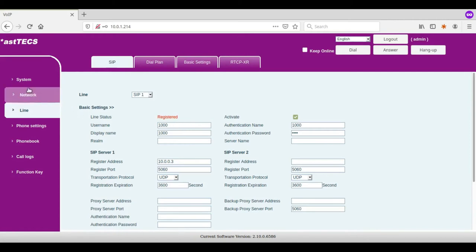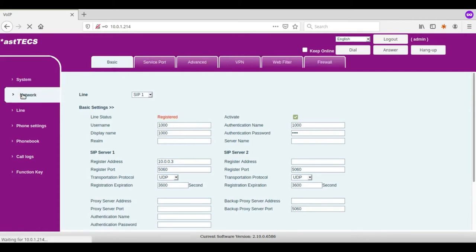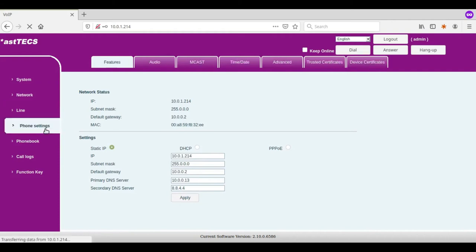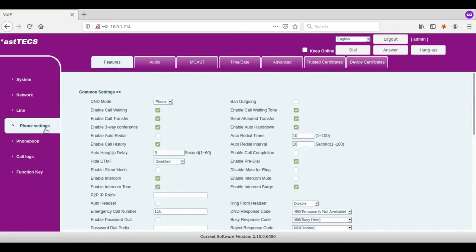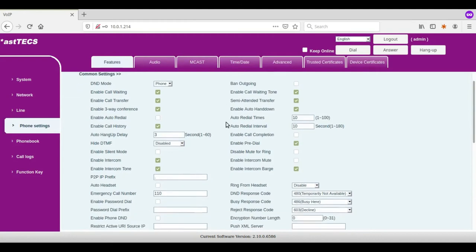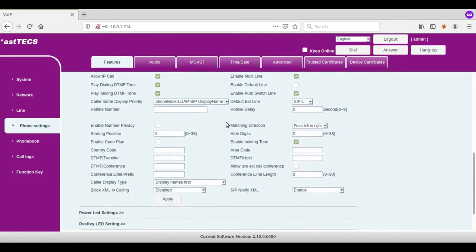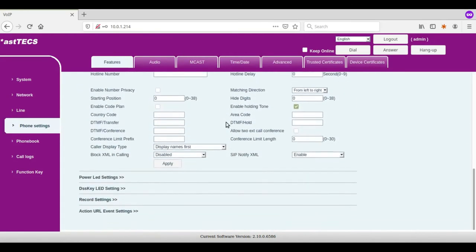In network option you can set the IP of the phone as static or DHCP. In phone settings you will be able to do the call forwarding, call waiting, call transfer and all other phone configuration settings.